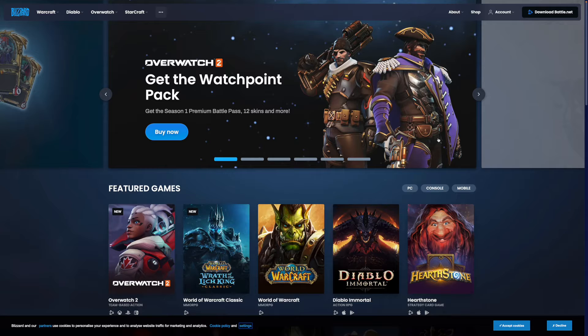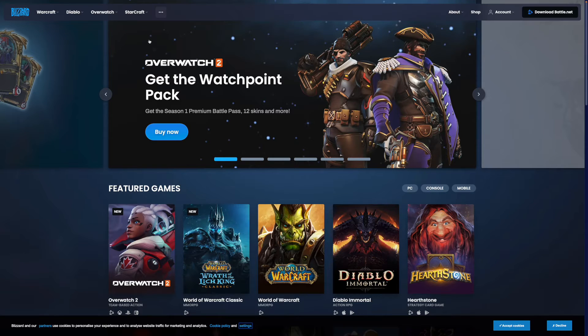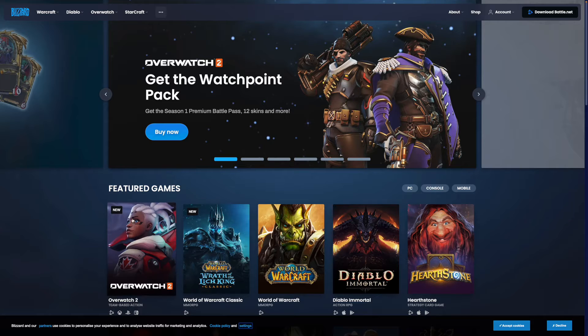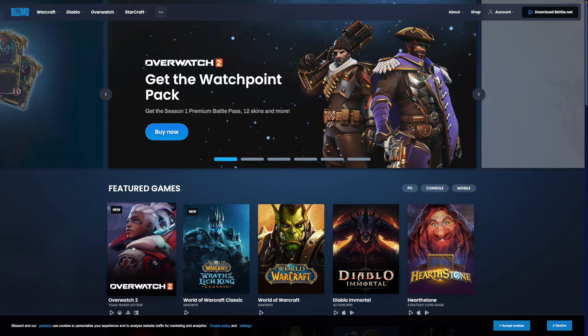First of all, what you need to do is head over to blizzard.com. Once you are on the Blizzard homepage, as you can see, Overwatch will be one of the featured games. So what you need to do is just click on Overwatch 2.